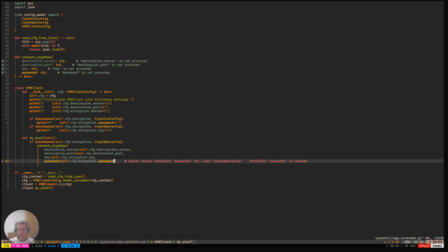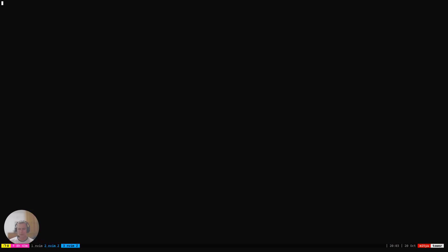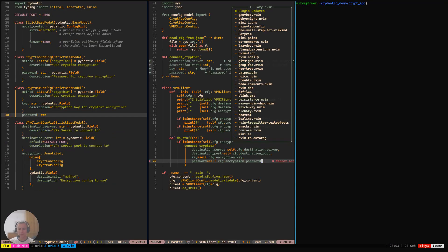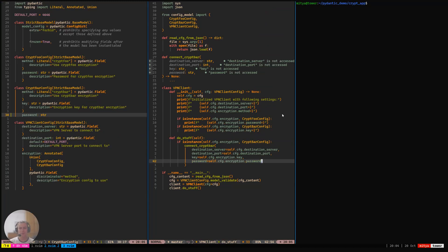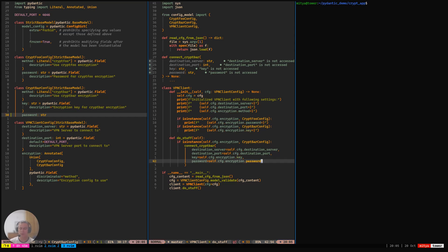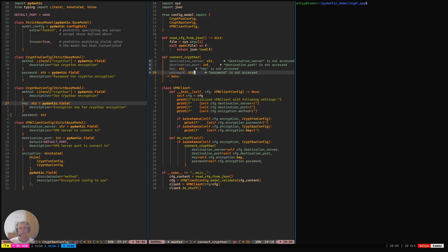Actually, let me just restart my NeoVim so that it rereads the definitions. So now that my NeoVim has reread the definition of the model, it now doesn't complain about the password being missing. And so that should kind of work.